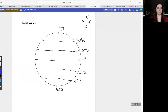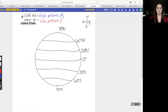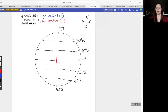We know that cold air equals high pressure, and warm or hot air equals low pressure. At the equator this is going to be the hotter region of our earth, so this is going to be a low pressure — we're going to write an L right on here.